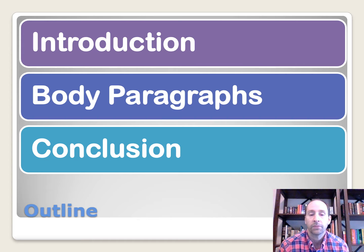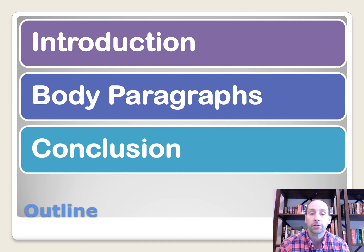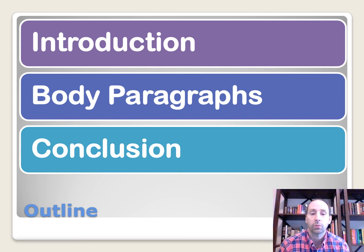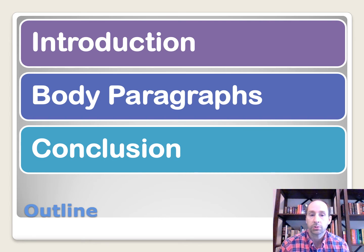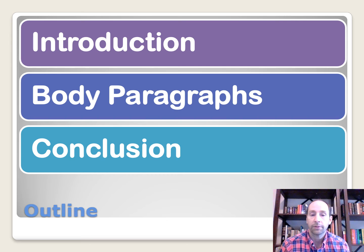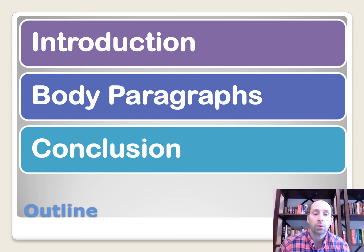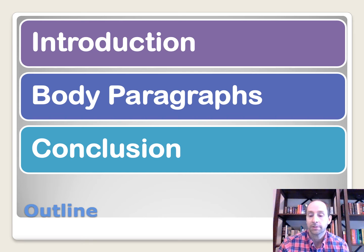I'm going to show you how to do that in just a moment, and then in our conclusion, we need to tell the reader what they just read about. We need to conclude it, wrap it up. So before we start writing, we need to come up with an introduction, body paragraphs, and conclusion outline, and then from there, we're going to put it into a paragraph format.